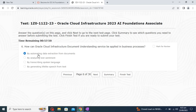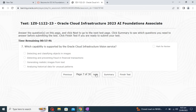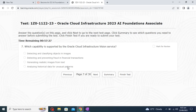How can the Oracle Cloud Infrastructure Document Understanding service be applied in a business process? The correct answer is the first option: by automating data extraction from documents. Next, which capability is supported by the Oracle Cloud Infrastructure Vision service? Detecting and classifying objects in images is the correct first option.